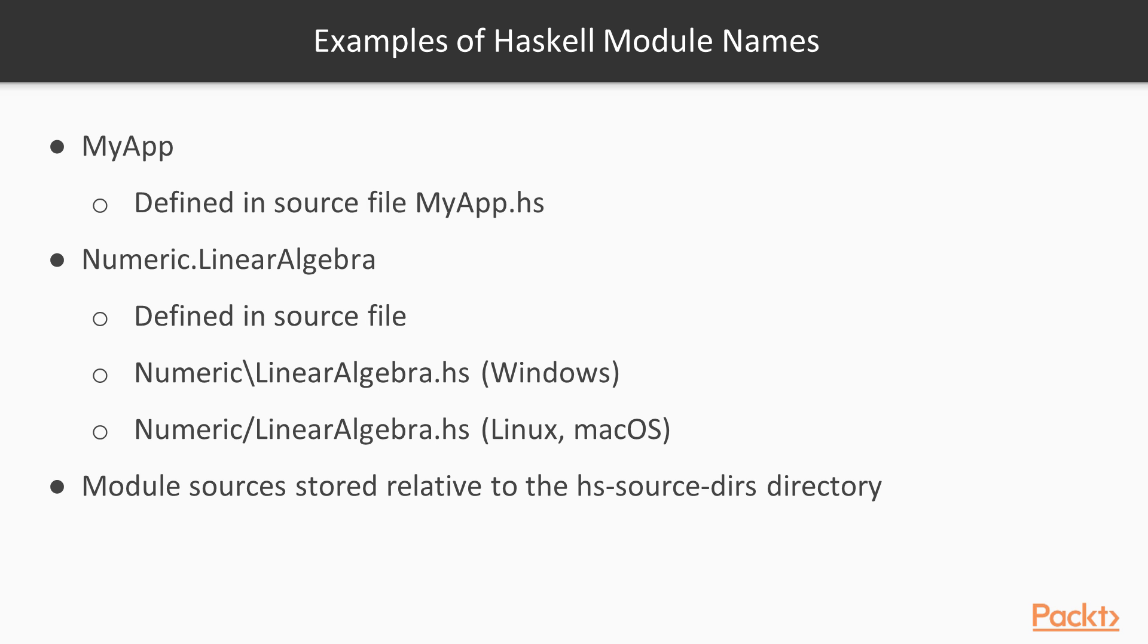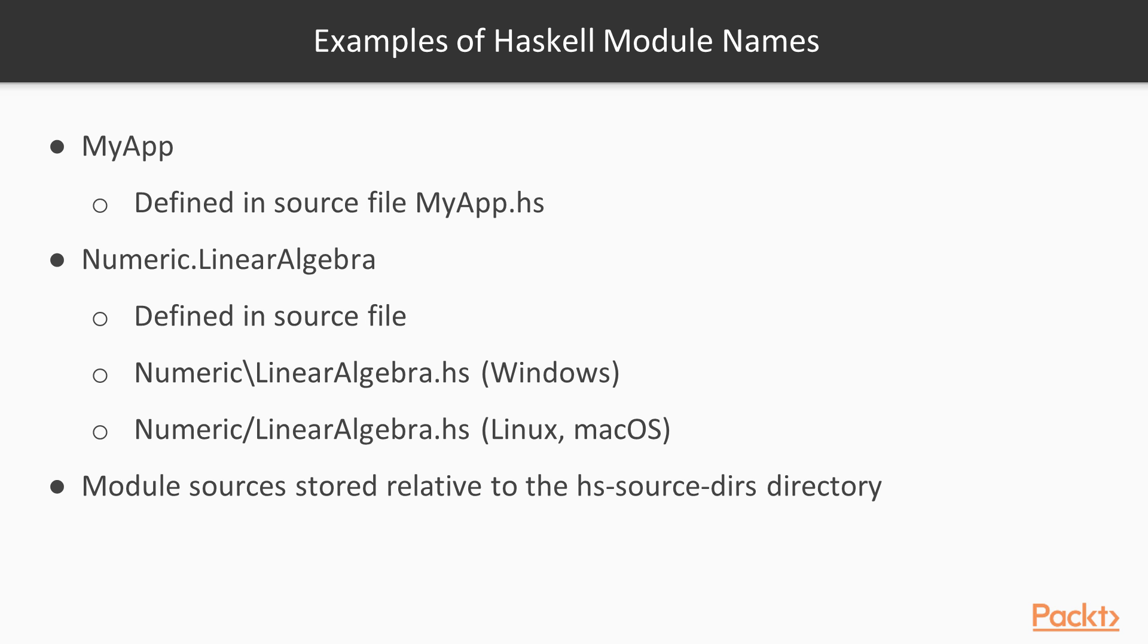Finally, with GHC source files are named after the contained module, with dots replaced by the operating system's directory separator. For example, MyApp would be defined in the source file MyApp.hs. Meanwhile, Numeric.LinearAlgebra would be defined in Numeric backslash LinearAlgebra.hs on Windows, or Numeric forward slash LinearAlgebra.hs on Linux and Mac OS. Note that these source files are all relative to the appropriate hs-source-dirs value for the appropriate target in your project's cabal file.